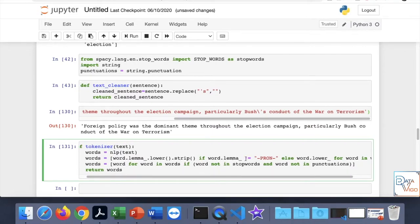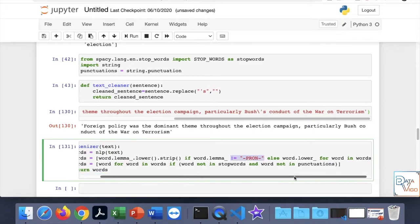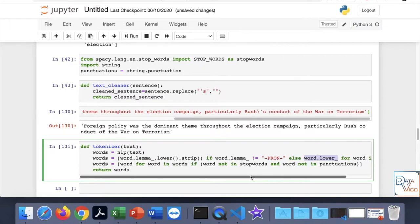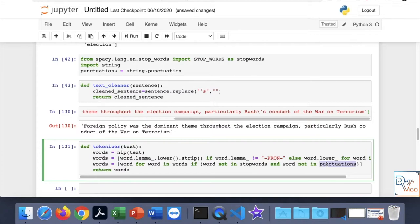For any word that is not a pronoun in the sentence, it lemmatizes it to lowercase. Then there is another list comprehension that iterates over each word in the word list. For any word found, if that word is not in the stop words and also not in the punctuation, it proceeds to the next step.